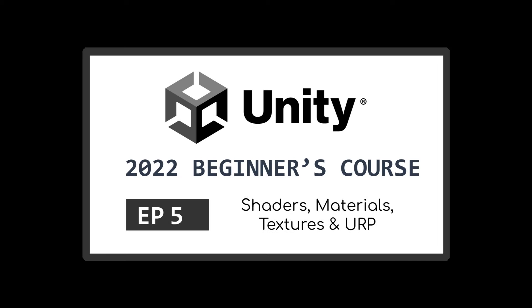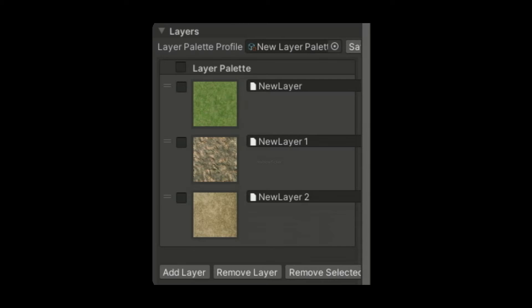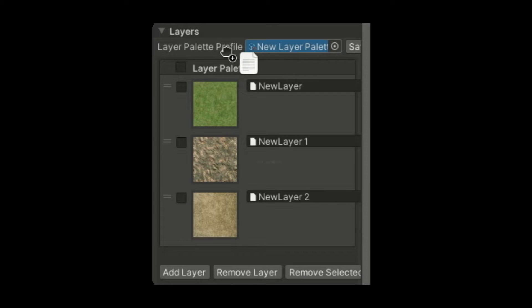By default, terrain meshes come with a material. If you don't know what a material is, feel free to check out this video that I created earlier, which covers the concept of materials and shaders. On top of the base material, we have layers. Each layer represents one texture. Layers allow us to paint multiple textures onto the same terrain mesh.